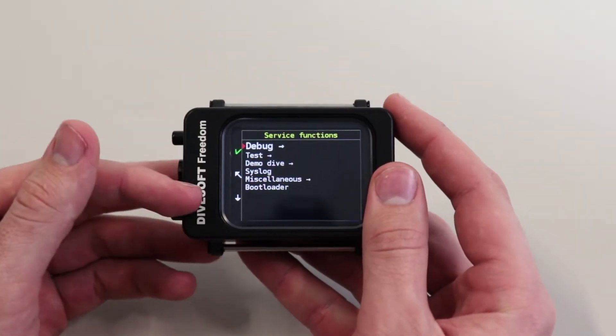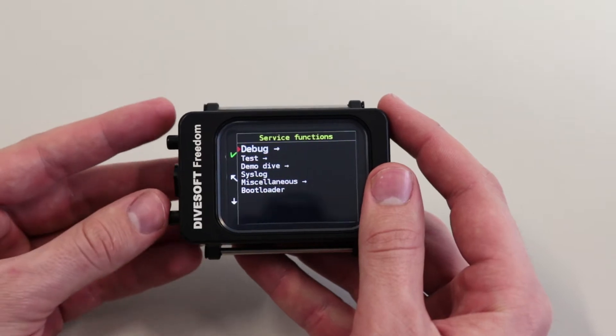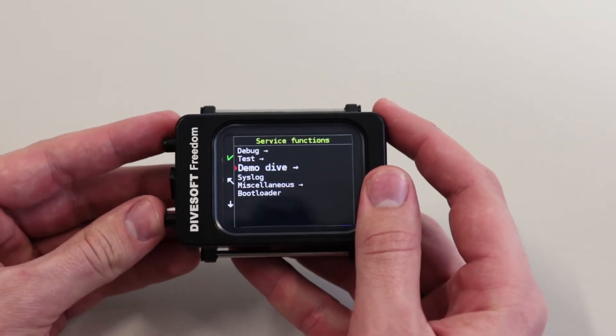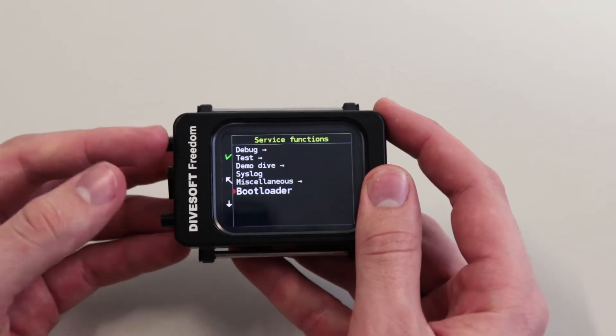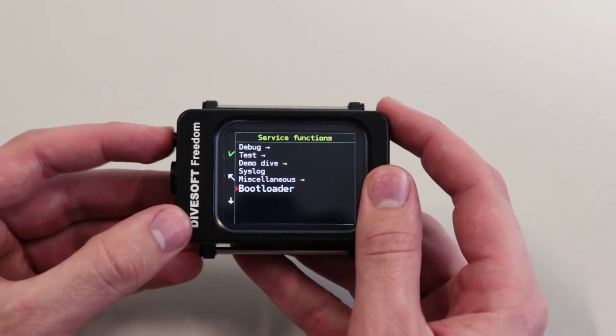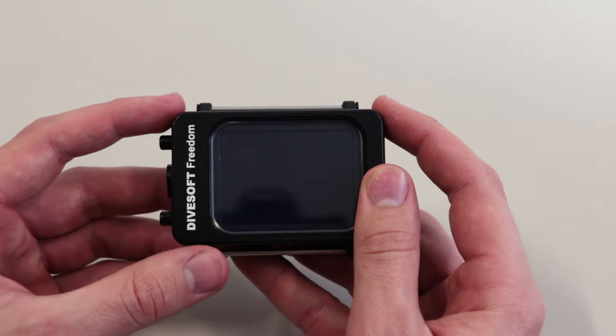Here you can see a list of functions, but what you're after is the bootloader mode. Scroll down to it and select it.